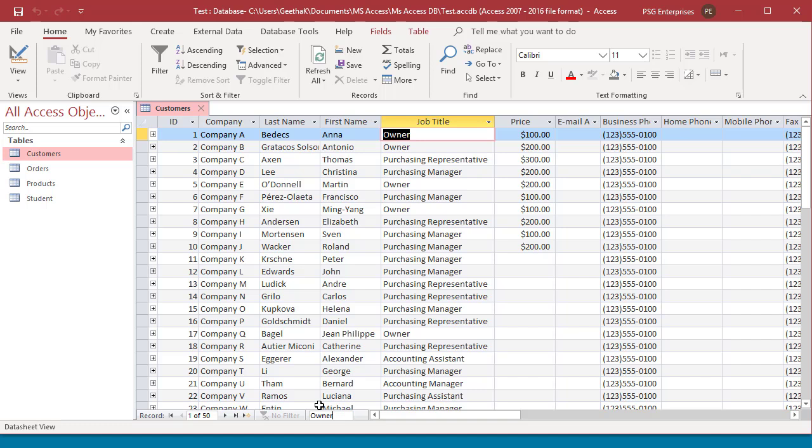You can use the Find feature in the Find and Replace dialog box to locate a matching record. When you find a matching record, that record becomes the current record and you can then edit or delete it. Now try to search for employees with the job title as owner. Select the field you want to search. Job title is already selected here.